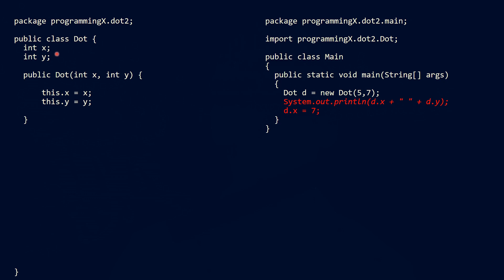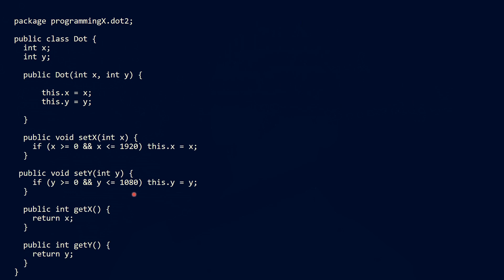Hence, we create getters and setters and try to make the access via these. So our getters and setters look like this. Basically they check whether our position would be moved off screen. If that's the case, they don't do anything, otherwise they take the new position. Our getters simply return the value of our attribute.